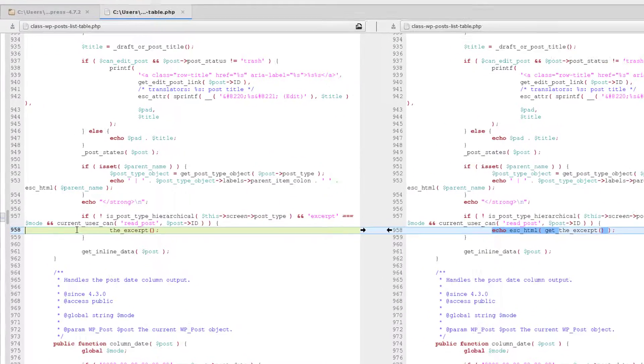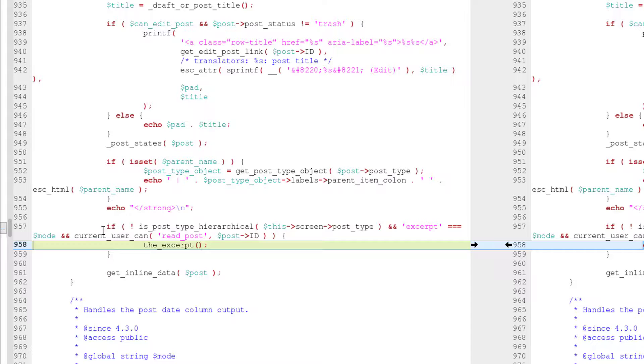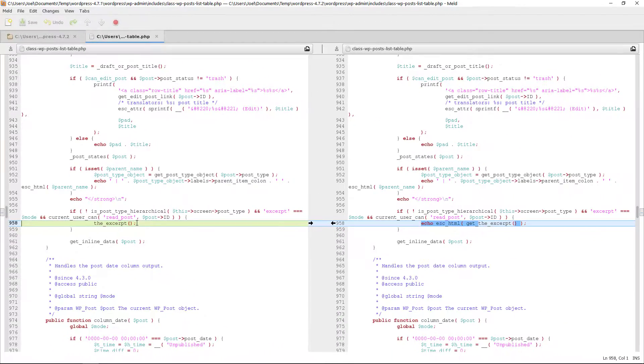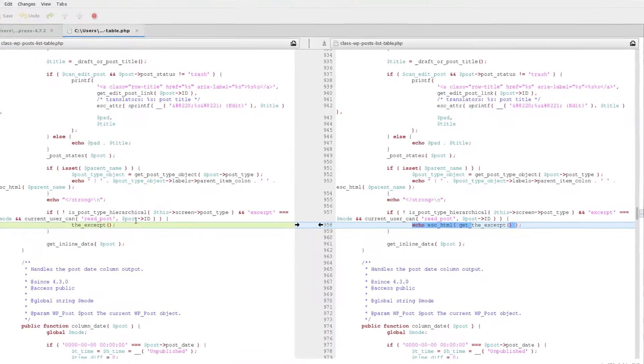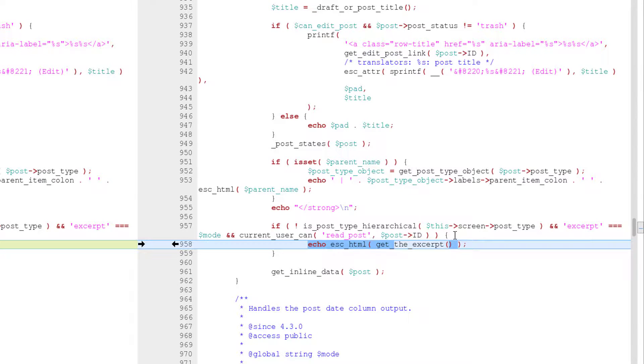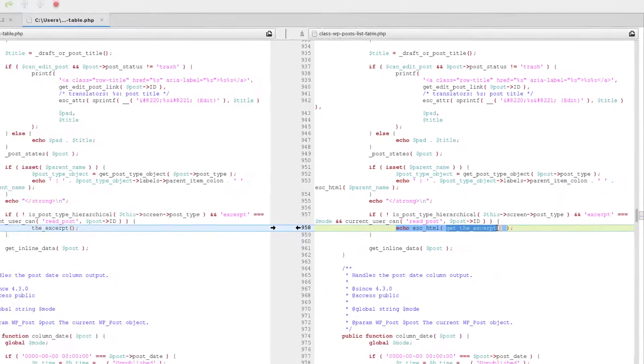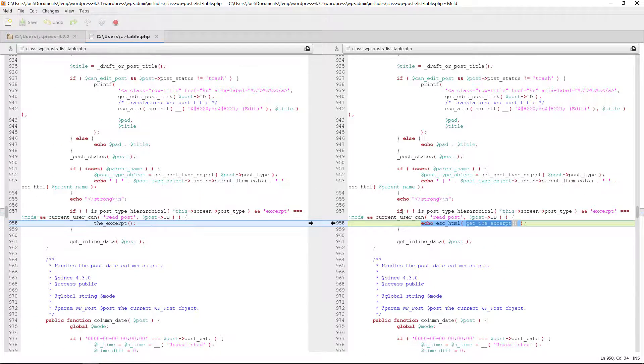Alright. So this is what it's doing here. On line 958, we have the first starting over this if conditional statement and is negating with the exclamation point is_post_type_hierarchical. This and then screen post type and excerpt is identical triple equal sign to the variable mode and current_user_can read_post and the post ID then the excerpt. So that's doing that there. So change there is they left it all the same except for here. They're changing it to echo escape_html and then get_the_excerpt. Alright. So they're changing it there. And if you want to learn more about what this does, like I said before, I'm going to copy that.